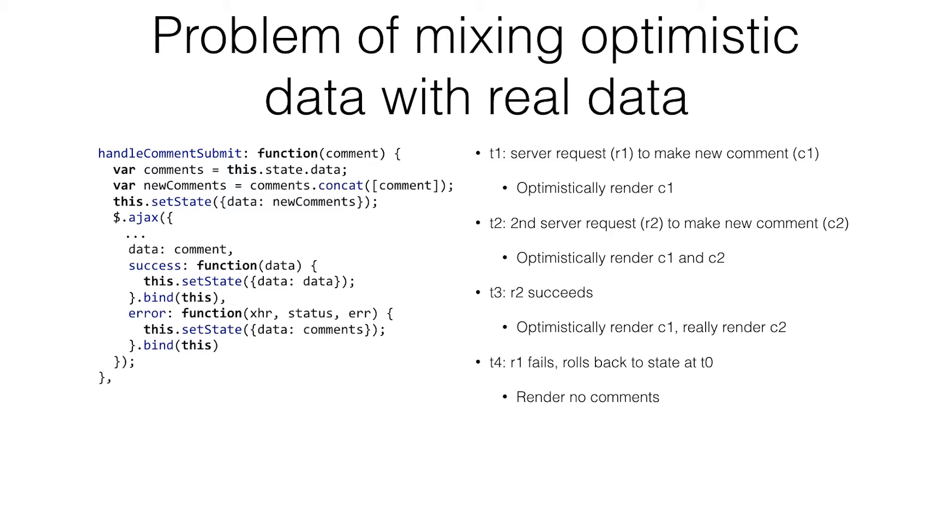It's not just specific to this. It's also a problem with undo. One technique for undo is just save the state, do something, roll back to the old state. But then you lose all these intermediate updates.